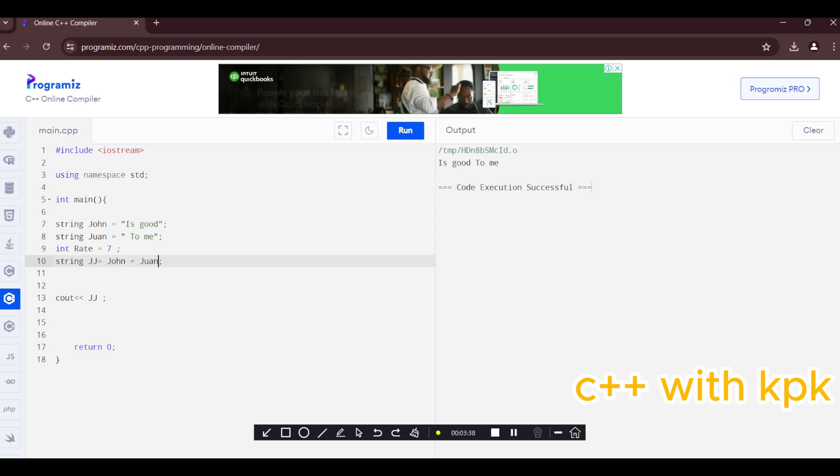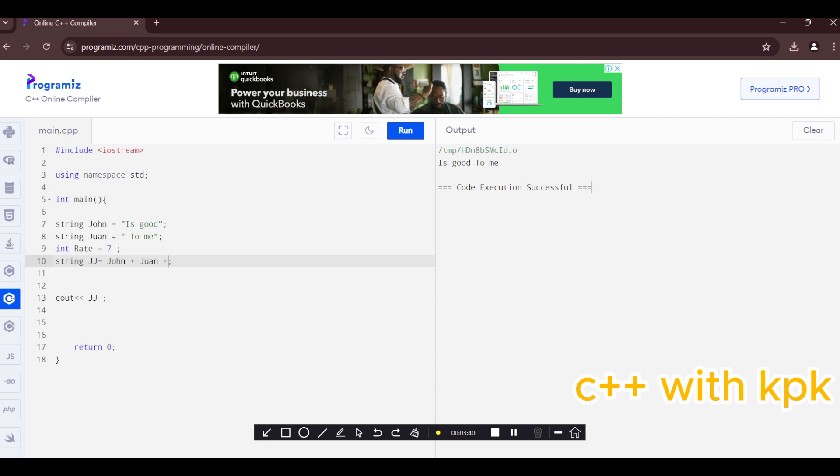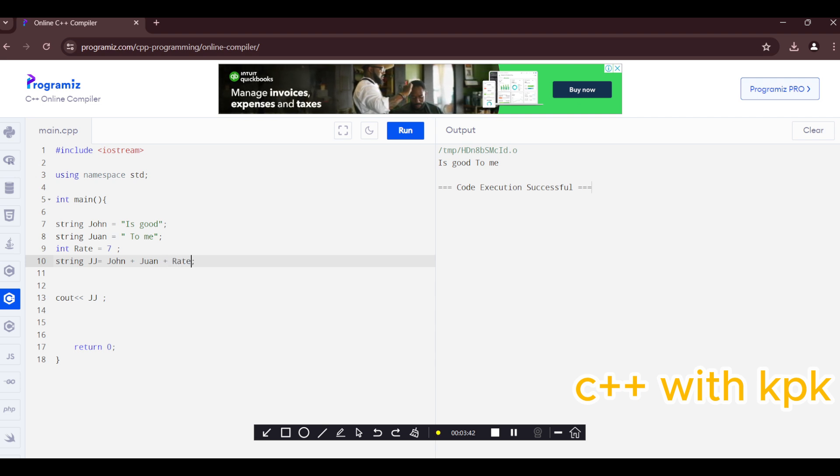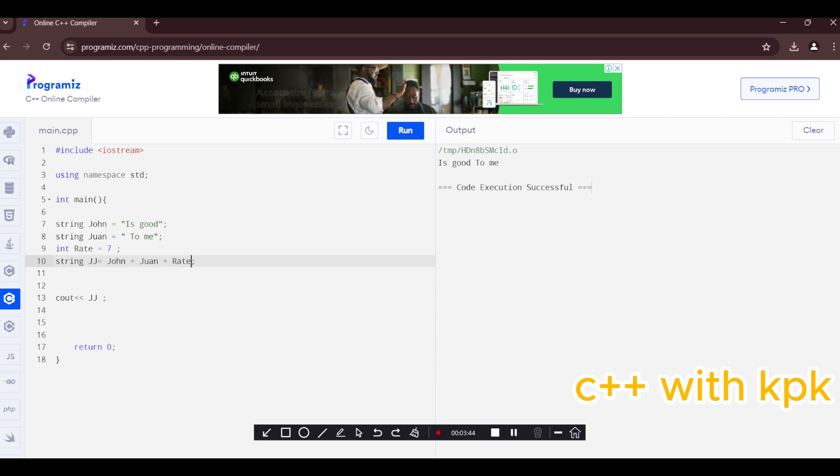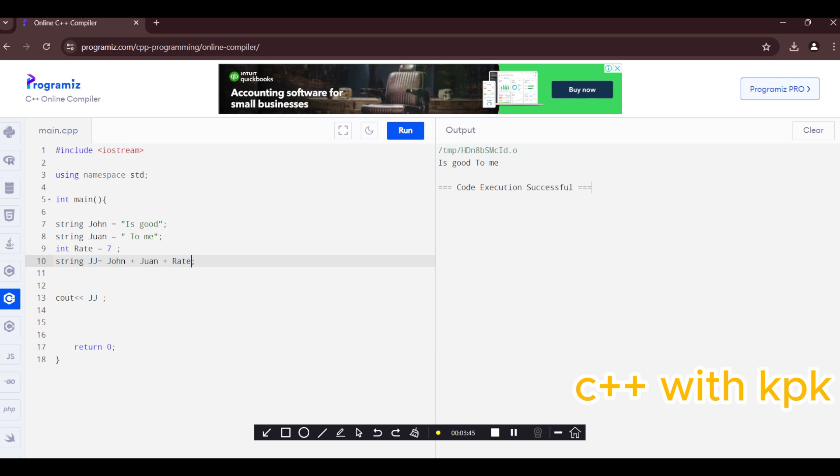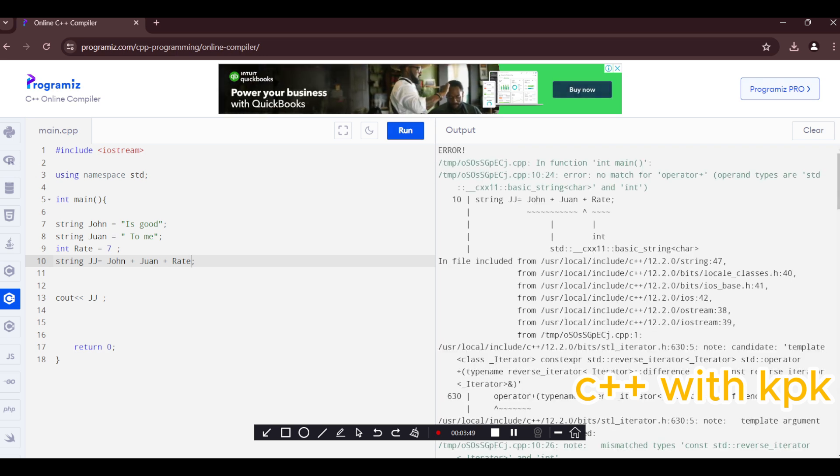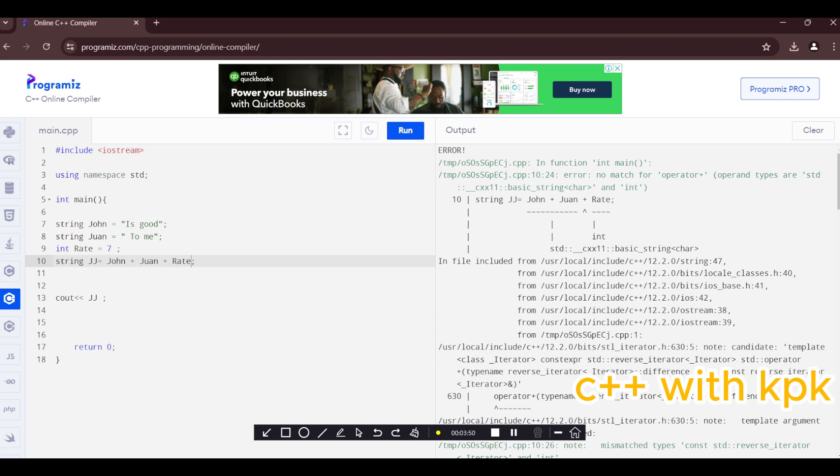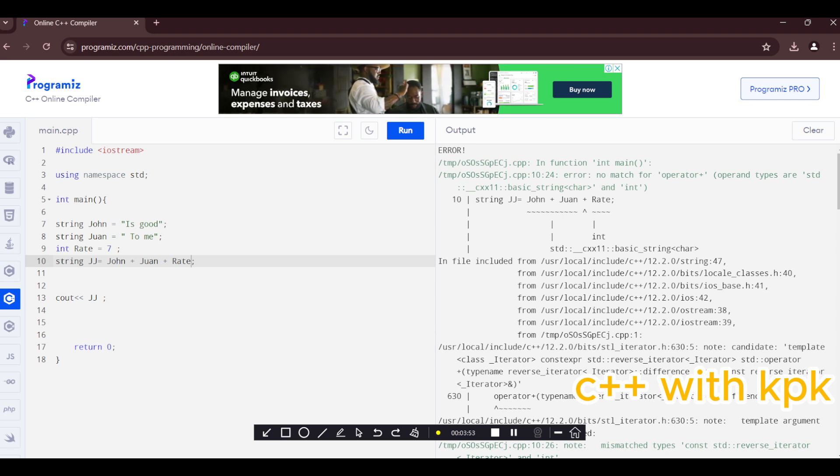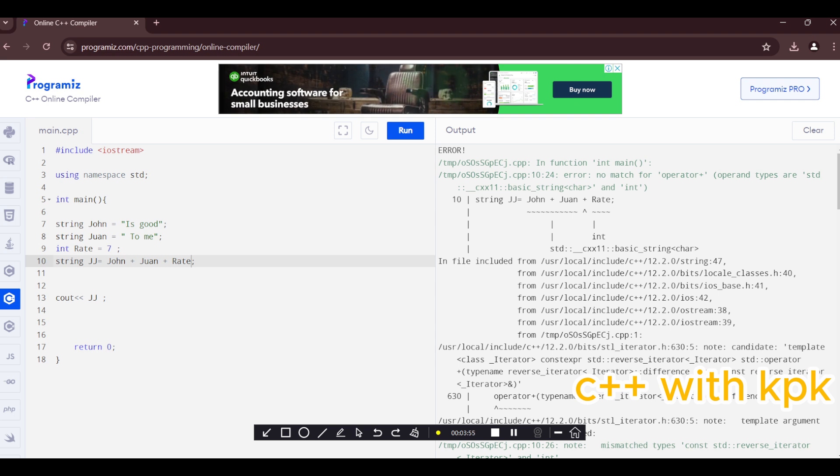Okay so we're going to add this variable of type int to the string. So let's say plus rate. This is going to pull up an error because they are not the same type. So let's see what happens. Okay so you realize that this is an integer it's a string well it can't concatenate it.